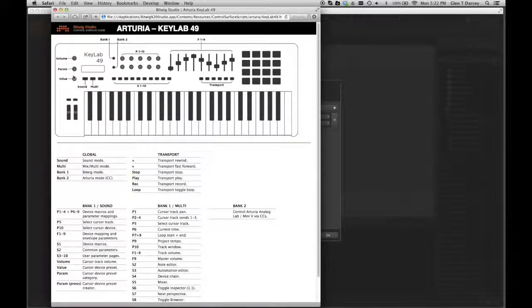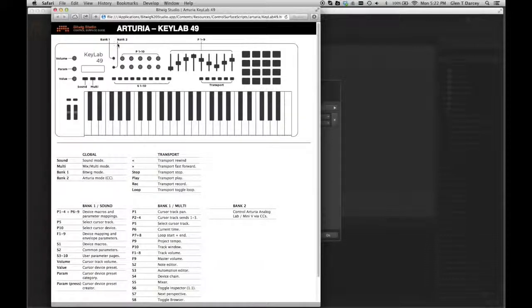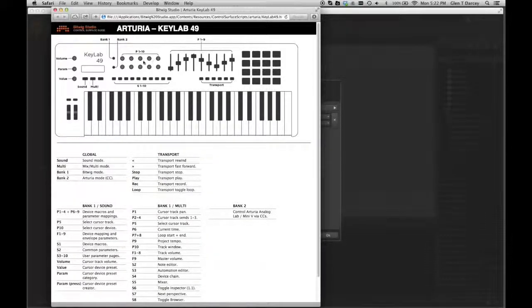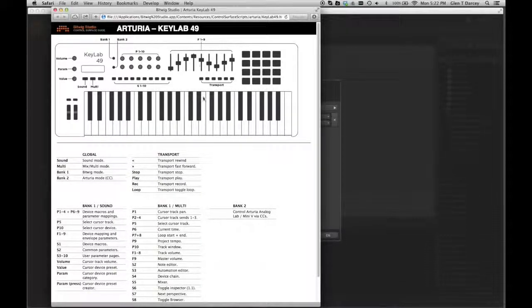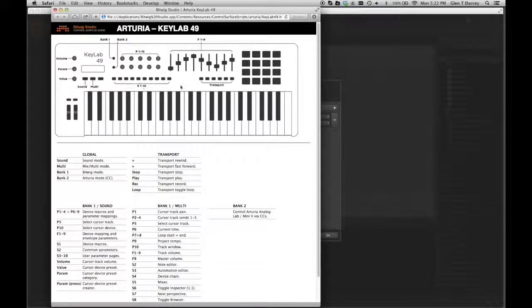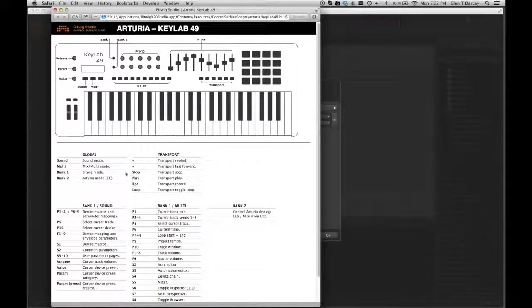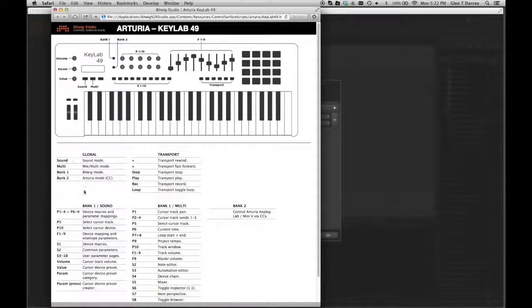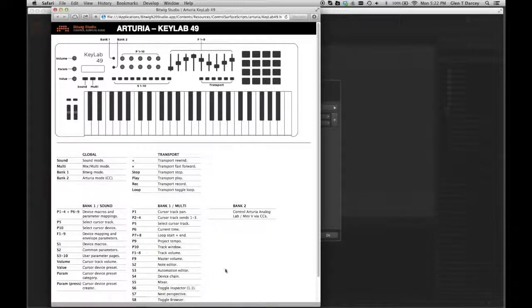So you can look up here, you can see volume, parameters, values, sound multis, the bank buttons, the P knobs, the F faders, transport controls, and the assignable switches are all mapped. Below that, you can see what they're mapped specifically to.